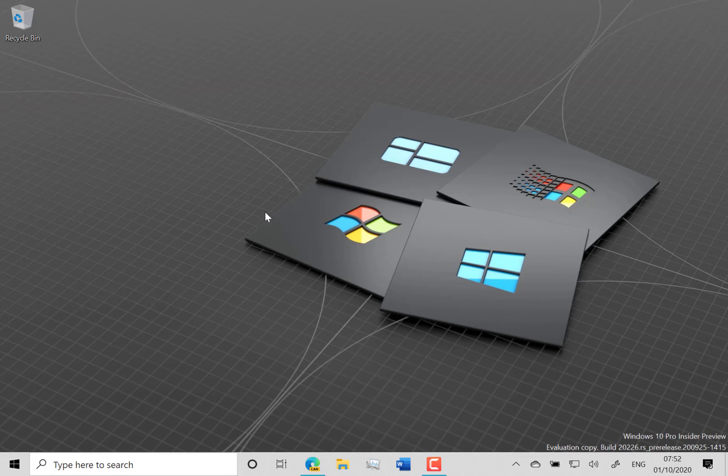I've got my Windows Insider anniversary backdrop here which I quite like that Microsoft gave out yesterday.